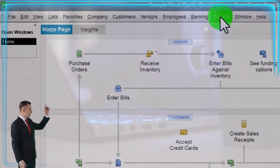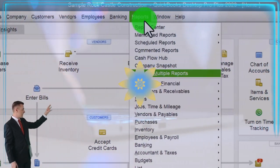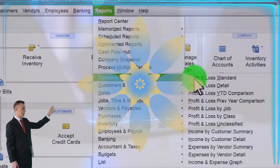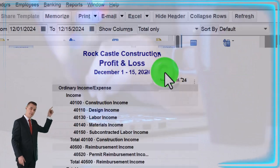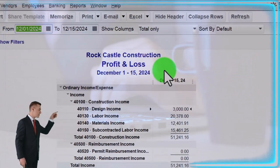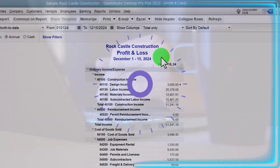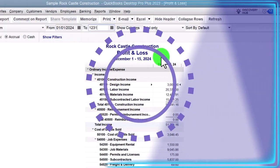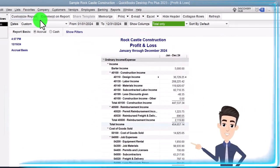We're going to go to the Reports drop-down, Company and Financials, and look at the Profit and Loss — the income statement. We'll set the date range from 01/01/24 to 12/31/24, January to December.